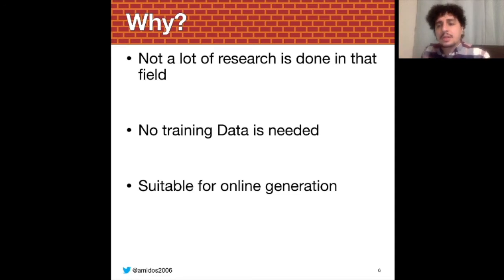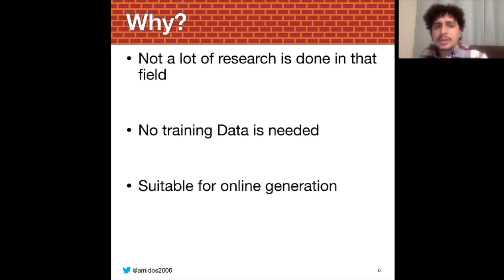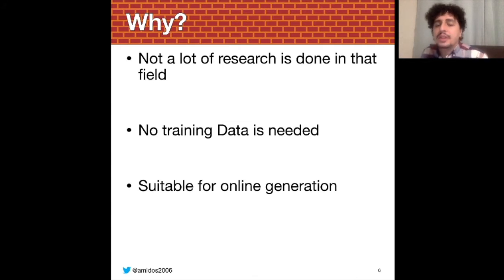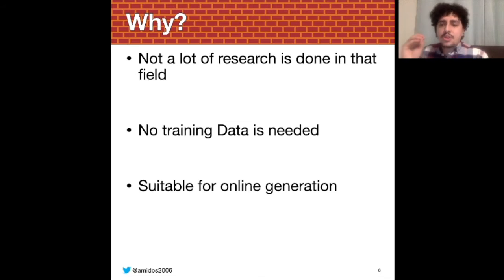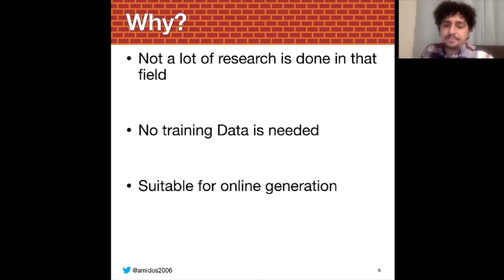After you train an agent using reinforcement learning, which can take a long time to train, you could use this agent directly to generate levels for the game as much as you want and it usually won't take very long to generate those levels. So you could directly after training take this agent, put it in your game, and it will work out of the box.